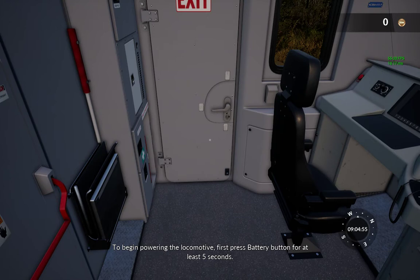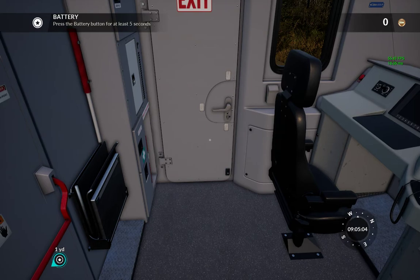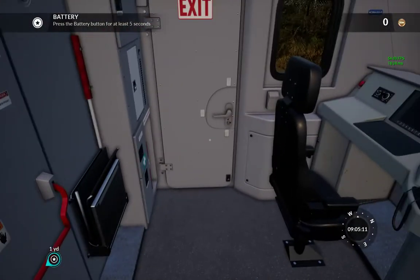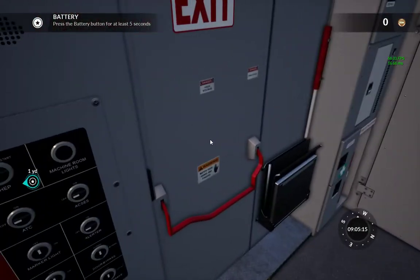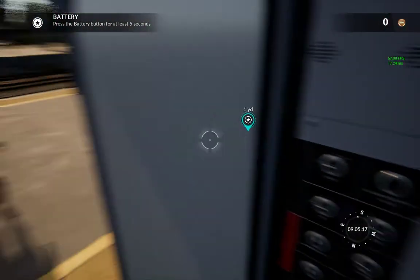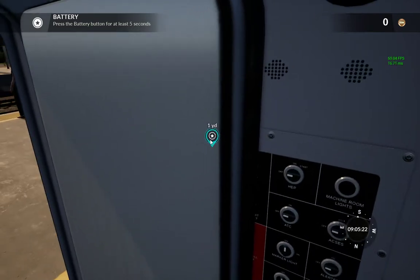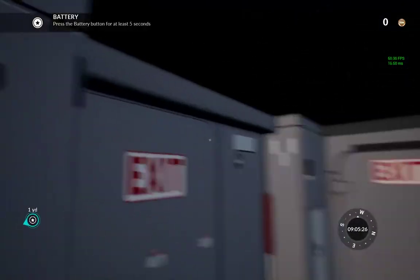Once you get inside, there's a little potential problem. You read where it says 'begin powering the locomotive — first press the battery button for at least five seconds.' It's not clear where you'd go for that. Sometimes you're a little too far up and might not be able to see the little indicator telling you the battery button is behind you. So we turn around and here it is back here. The battery button is not out this way or that way.